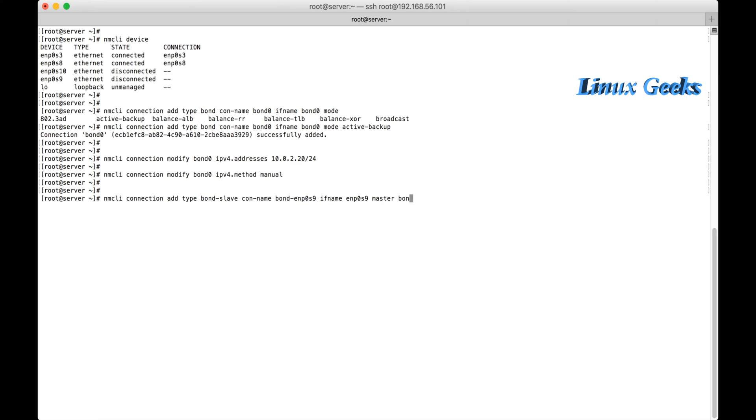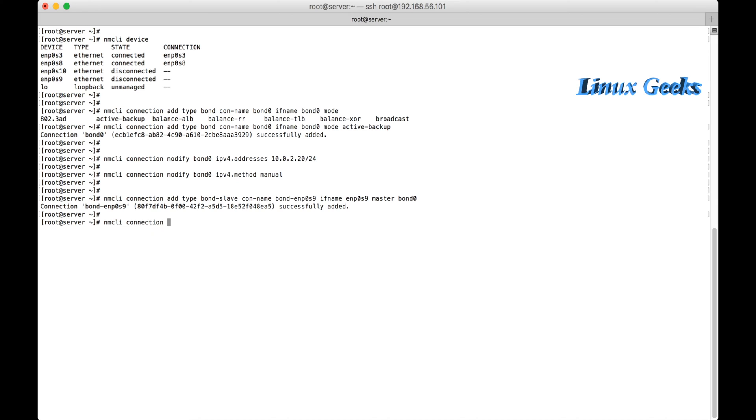Okay, its connection was added successfully with UUID ef7. I am going to add one more interface. nmcli connection add type bond-slave connection name bond-enp0s10.